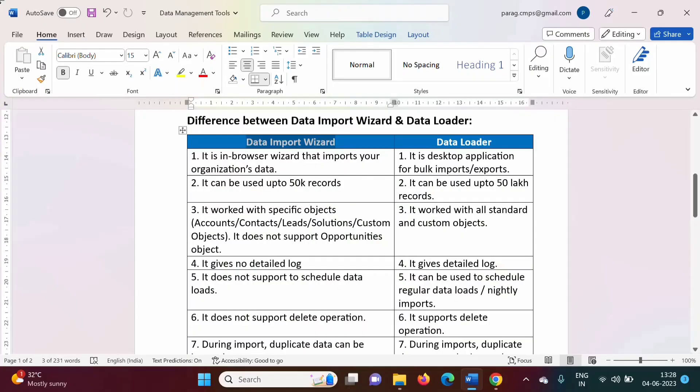Hello friends, welcome to my channel, myself Aral Zabulkar. In the last video we have seen different data management tools in Salesforce. Also we have seen the difference between the data import wizard and data loader.